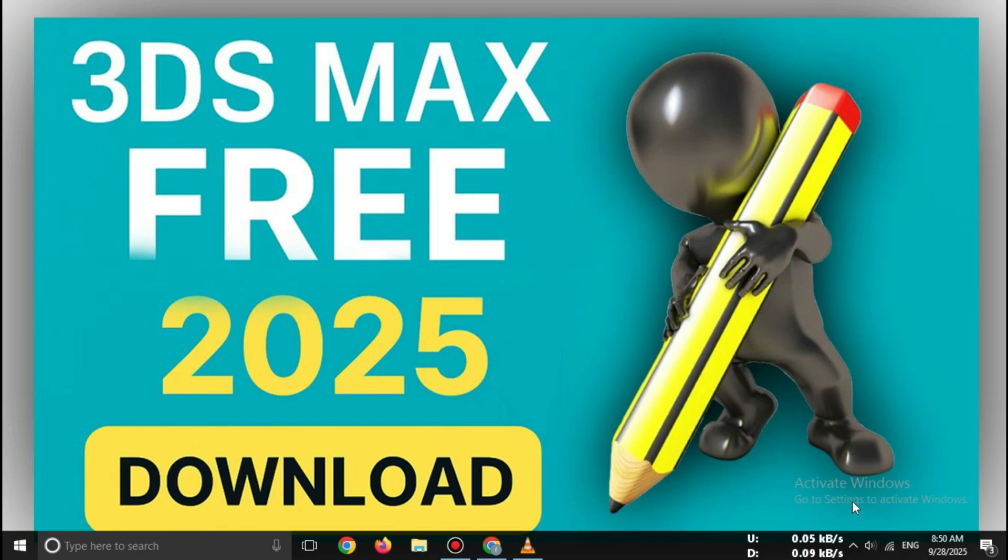Stay with me till the end because I'll also share a bonus tip on how students can get extended access for free.